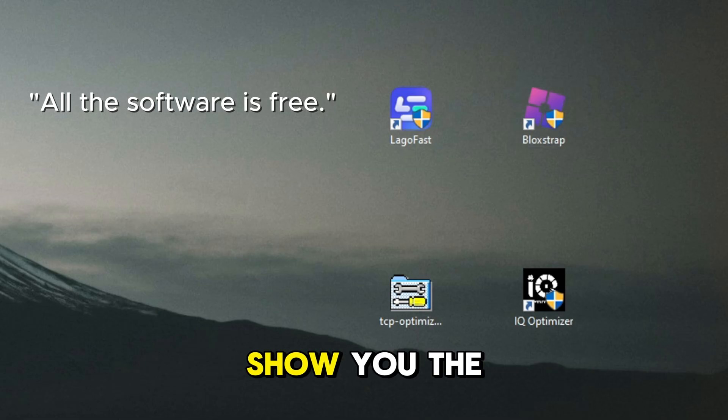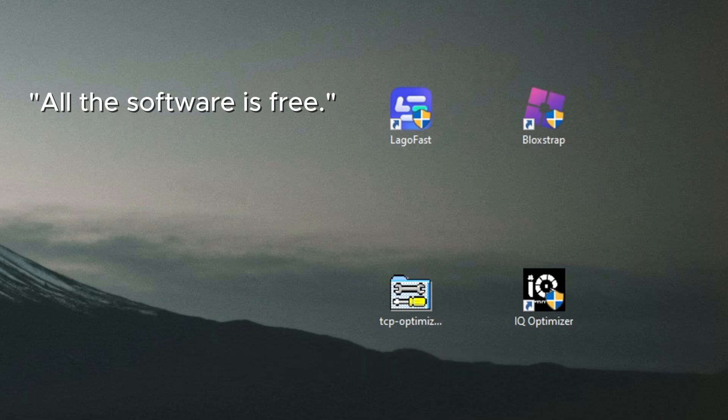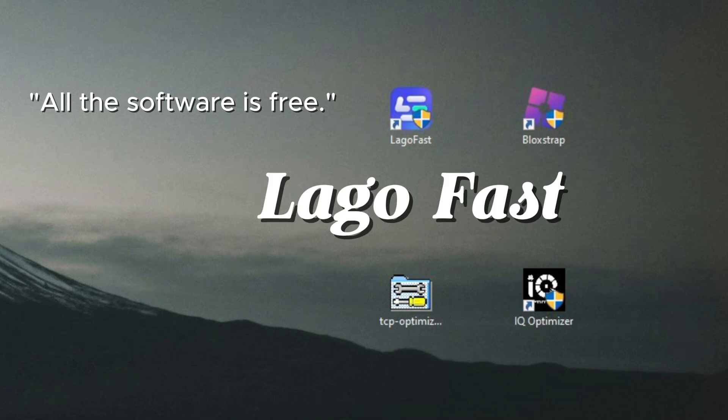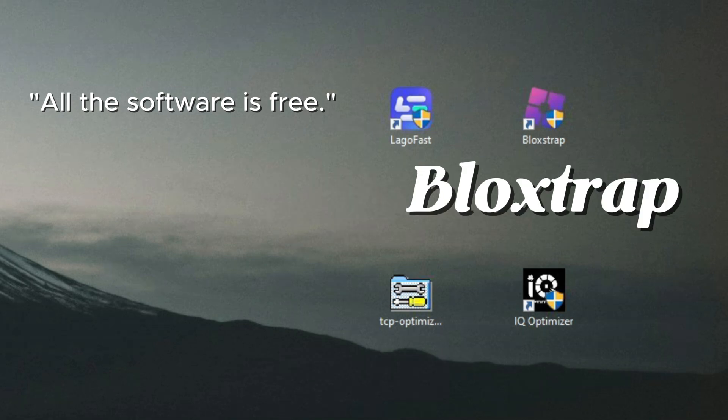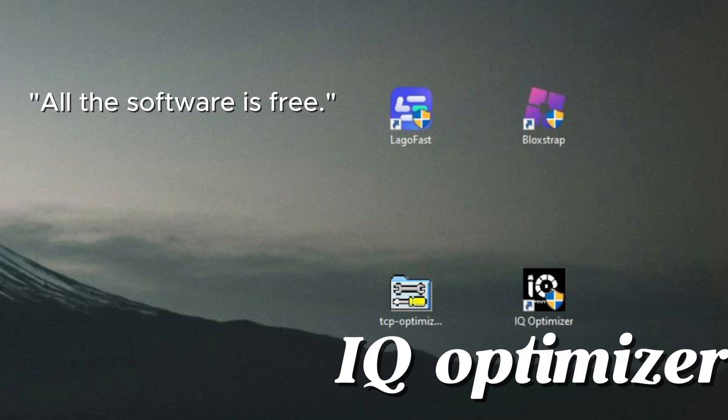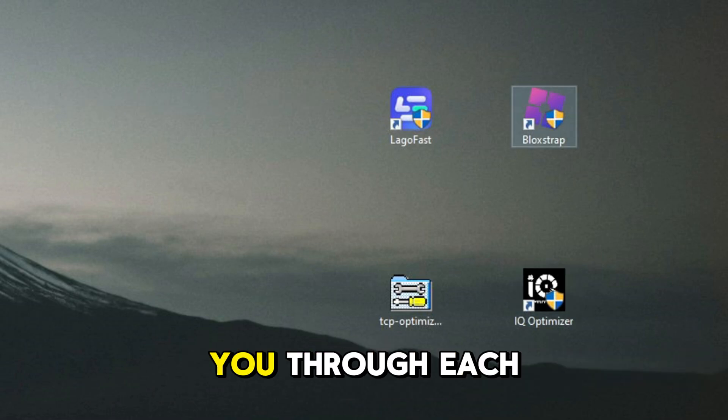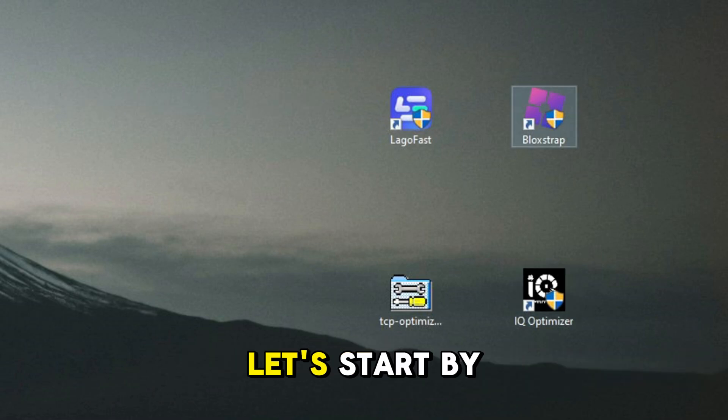Alright, now let me show you the 4 programs I personally use. Logo Fast, Blockstrap, TCP Optimizer, IQ Optimizer. Now I'll walk you through each one.